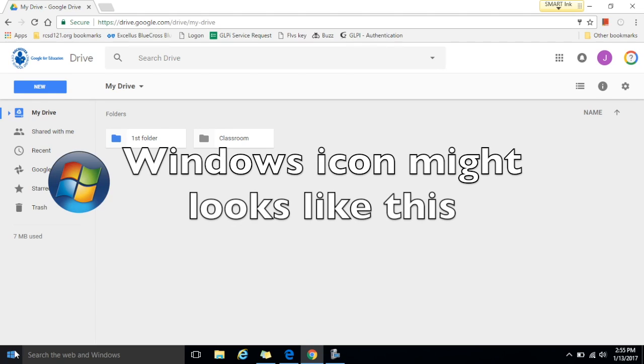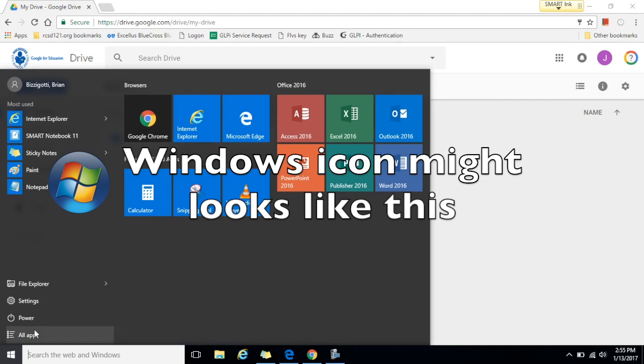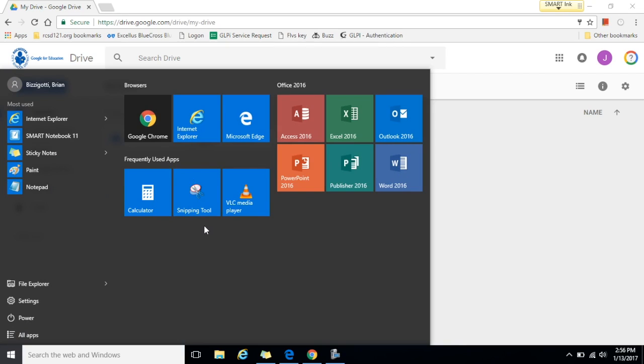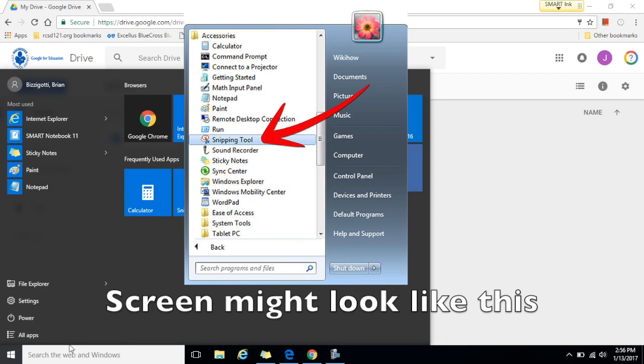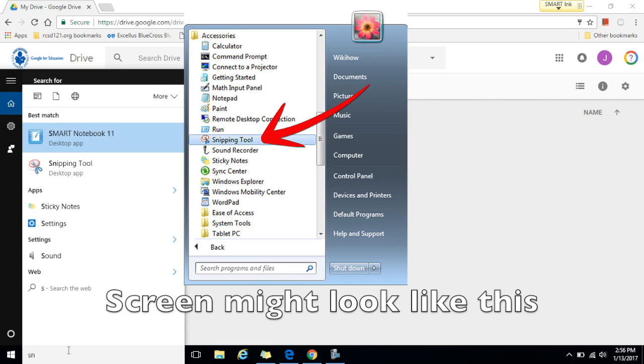Then you want to click on the Windows icon in the bottom left corner. For many of you the snipping tool will appear in the menu. If it doesn't, simply go down to the search bar and type in the word snip.